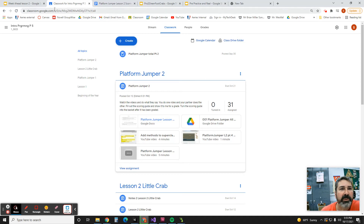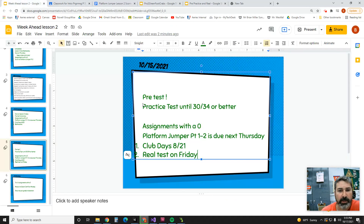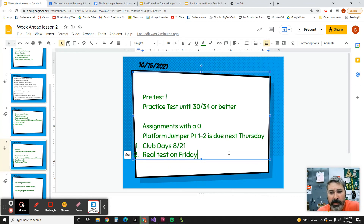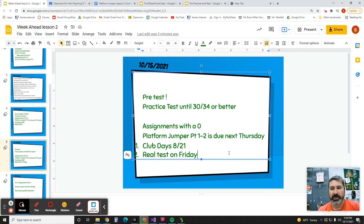Now for the secret question. The secret question is: what do you have to get on the practice test in order for it to count? And the next question is: what change did I make to the platform jumper for part two? Those are your secret questions.